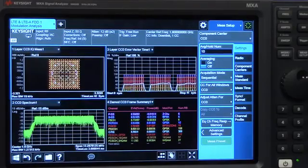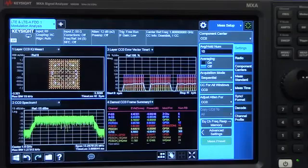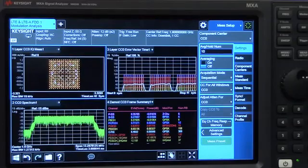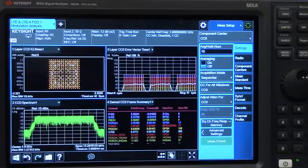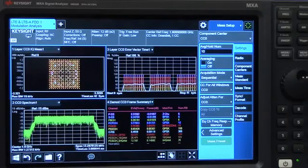The analyzer doesn't know that this is a 256-QAM modulation, so we need to turn on higher-order modulation. We can do that using this new, fast, and easy user interface.